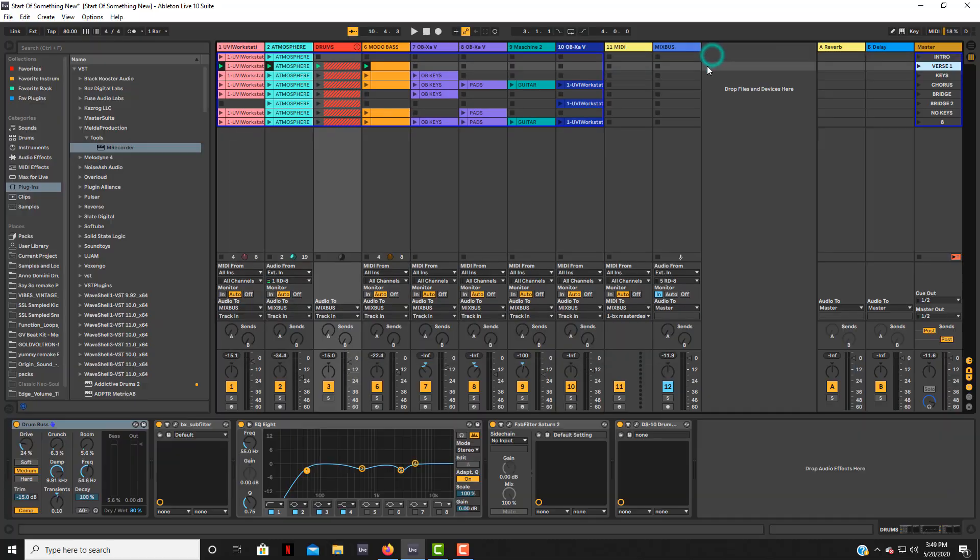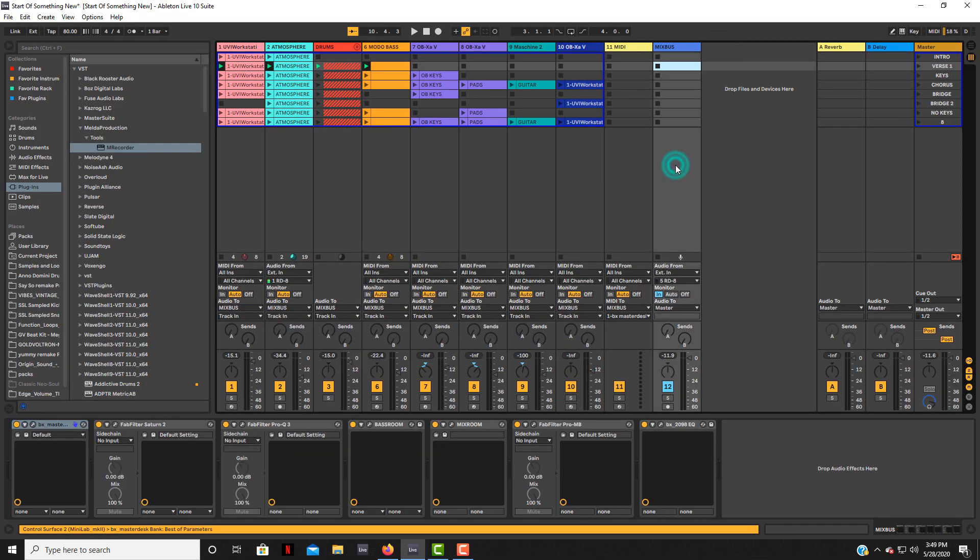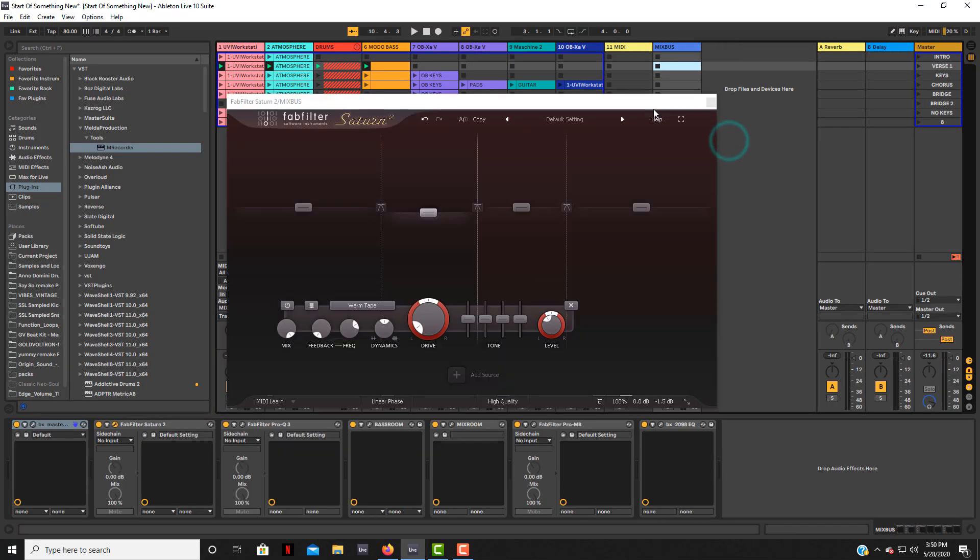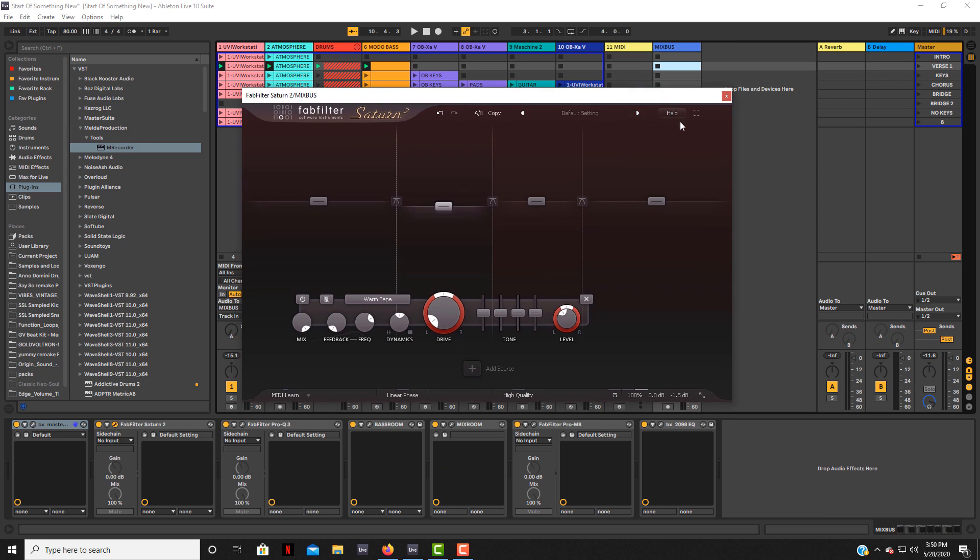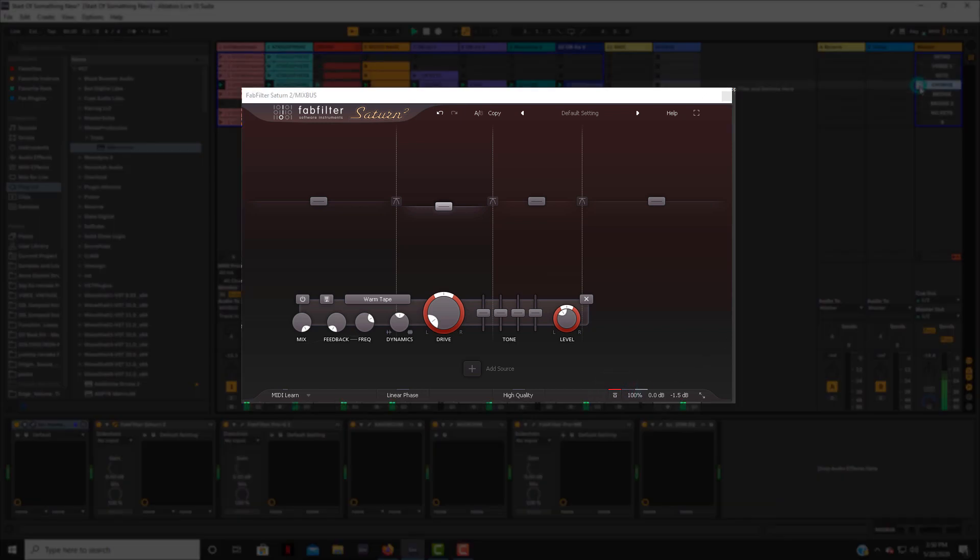All right so next we're going to take a look at it on the mix bus, so I'm using it over the whole mix. So let's check that out. So let's start with it bypassed and then we'll engage it.